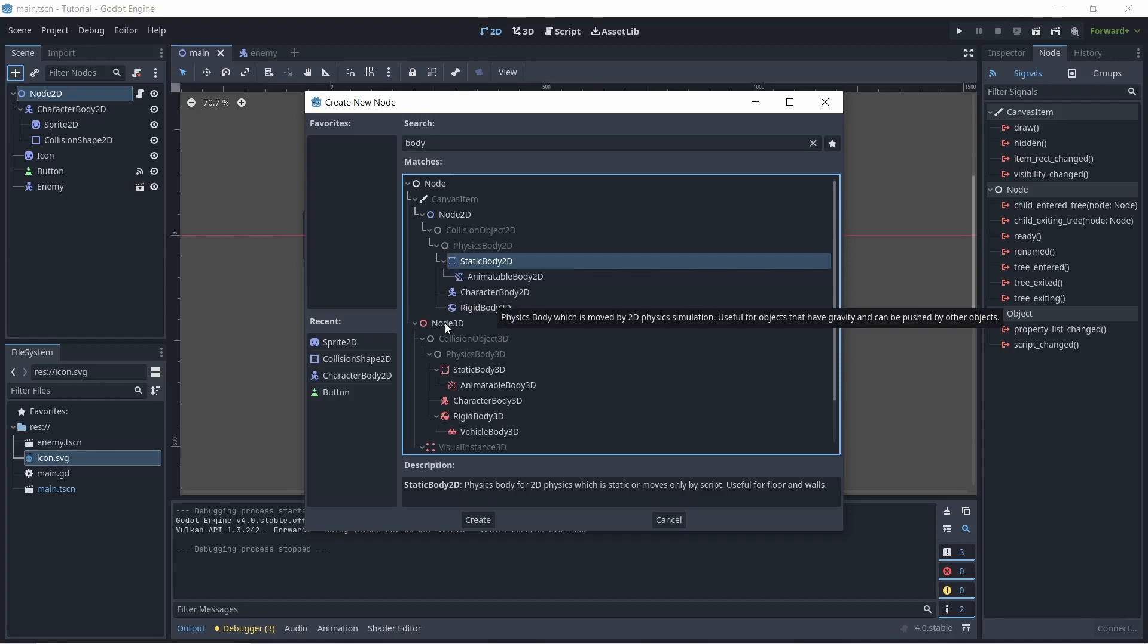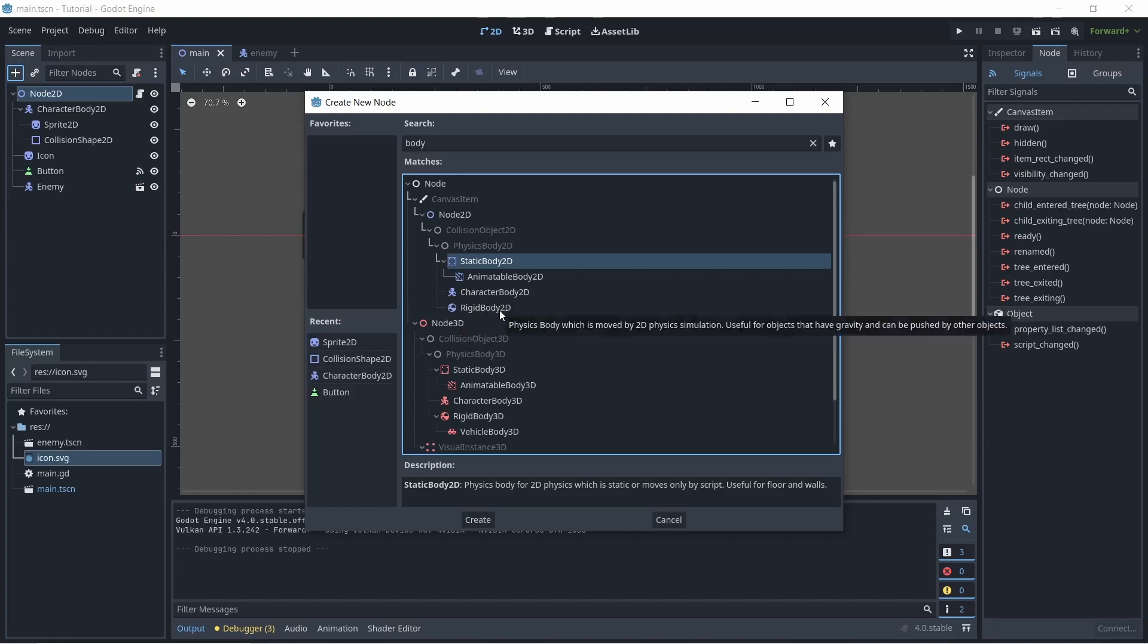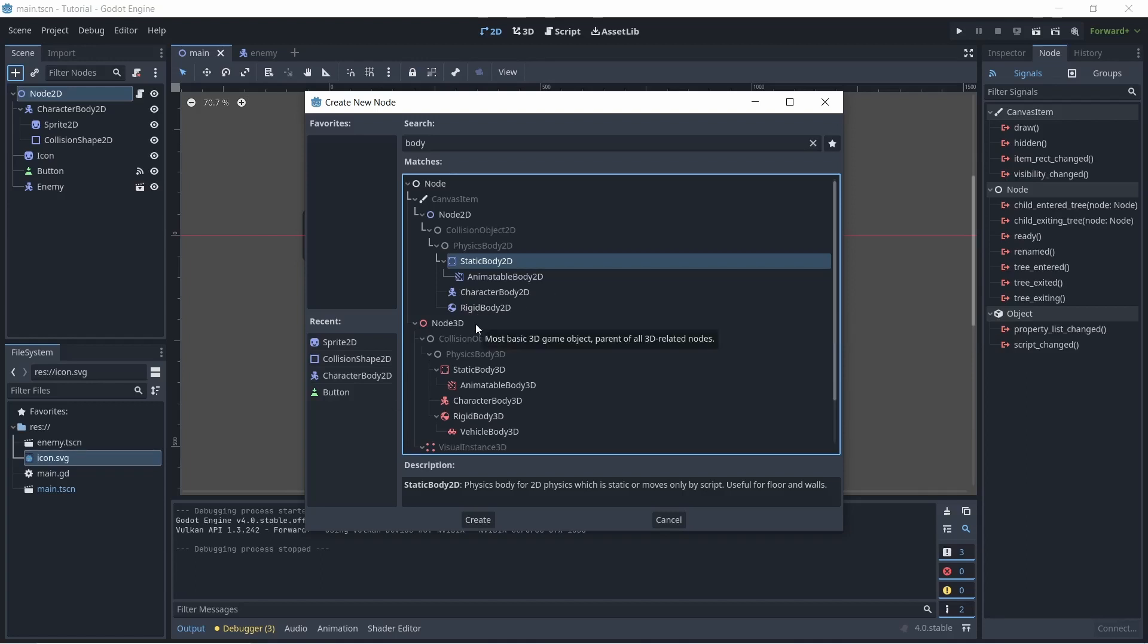And finally, we have the rigid body, which is a physics body ran by the physics engine. So for example, if you wanted to make a bouncy ball or some object determined by physics, then you'll want to use the rigid body.